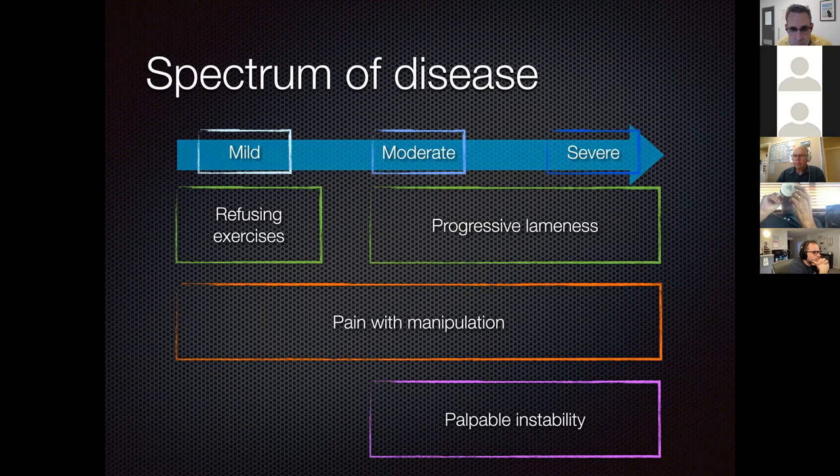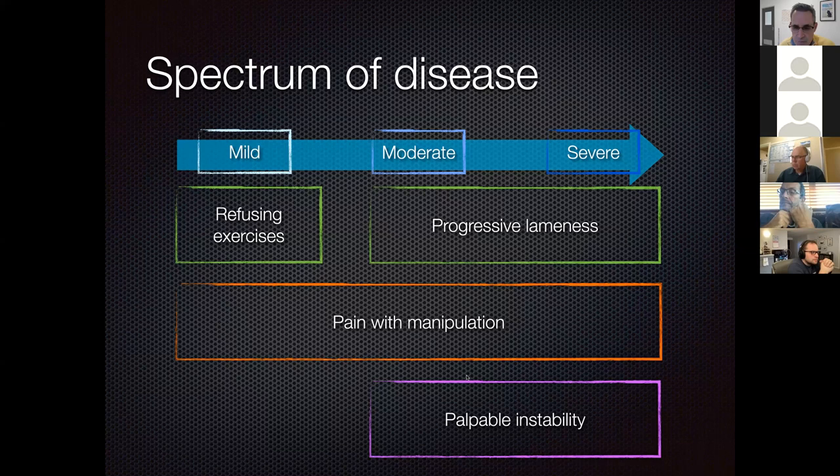All of these cases will have pain with manipulation—on abduction of the leg, hyperextension, hyperflexion, or all three. More severe conditions will have palpable instability characterized by an increased angle of abduction, which we will cover shortly.